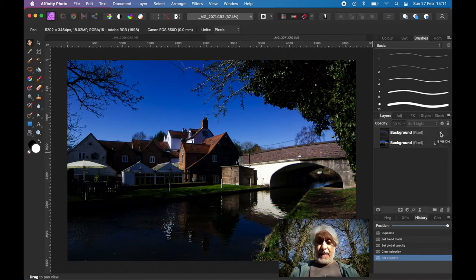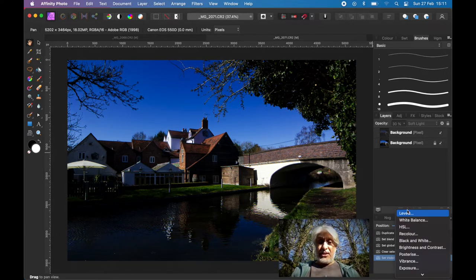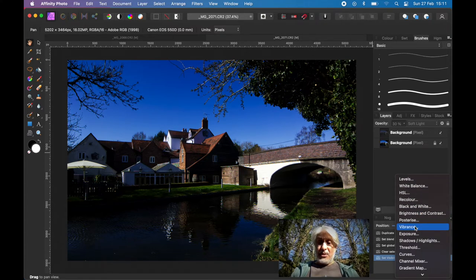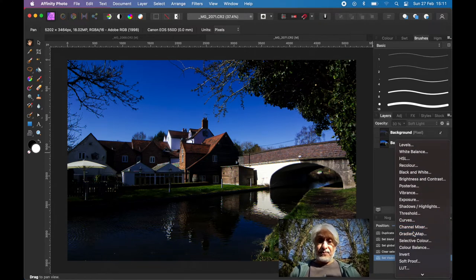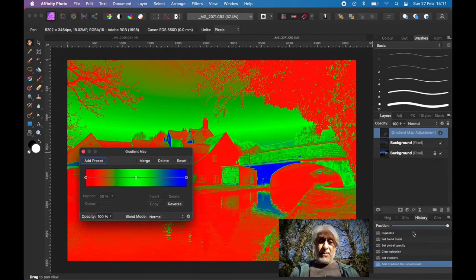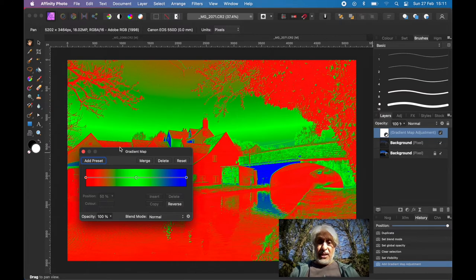Okay, and then we just want to put an adjustment layer on. Now obviously there's a huge number of adjustment layers, but I'm going to go with the gradient map again. But this time I want to